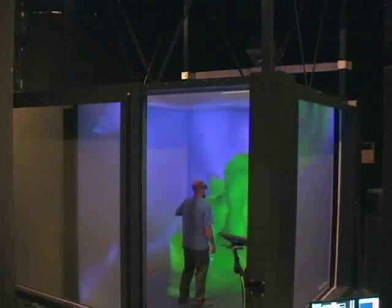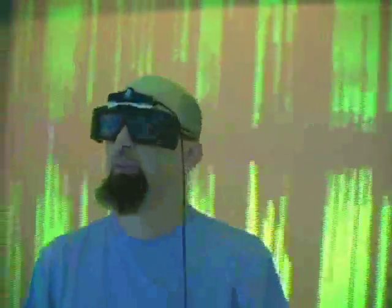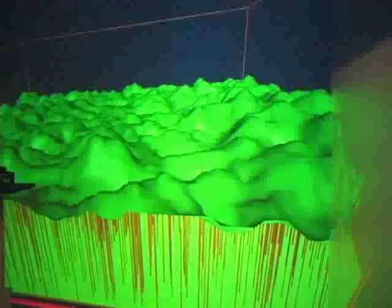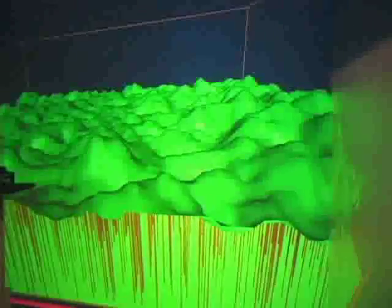The Duke Immersive Virtual Environment contains a whole other world for graduate student Gil Borer. Using DIVE's 3D rendering technology, Borer has created a square kilometer virtual forest based on data from the Duke forest.